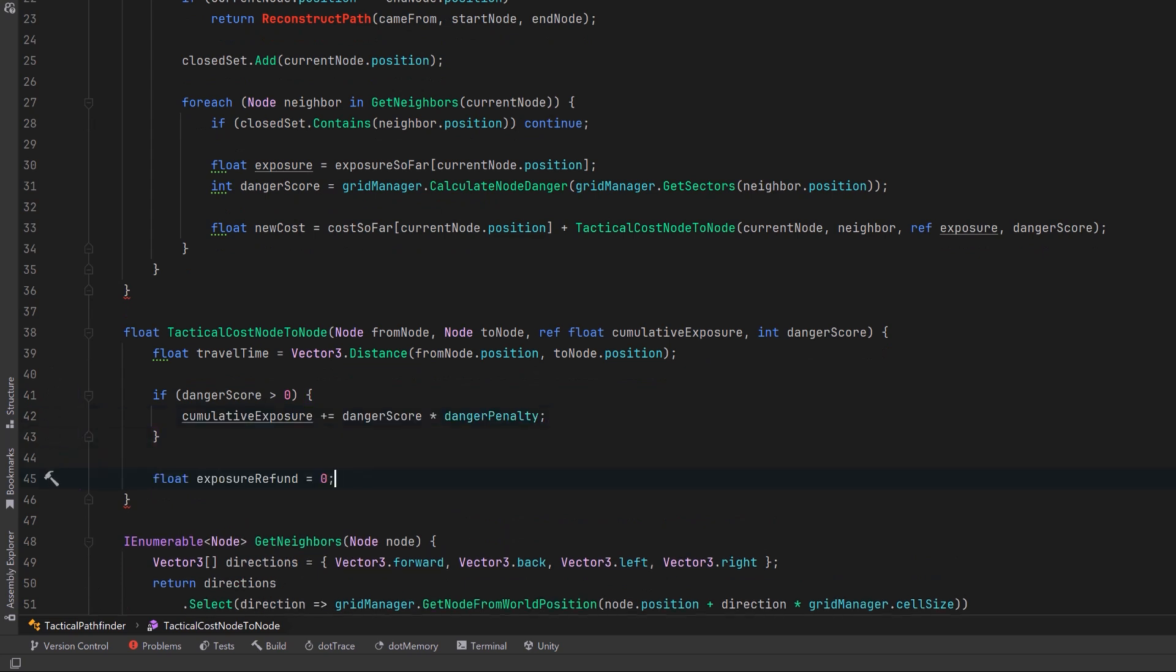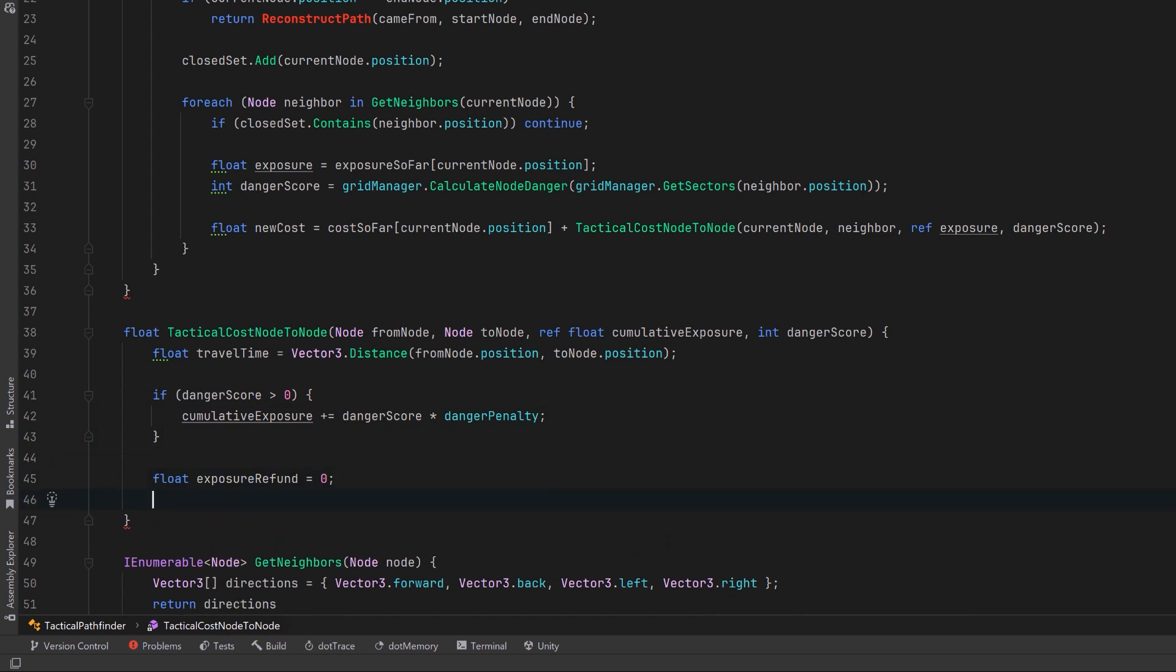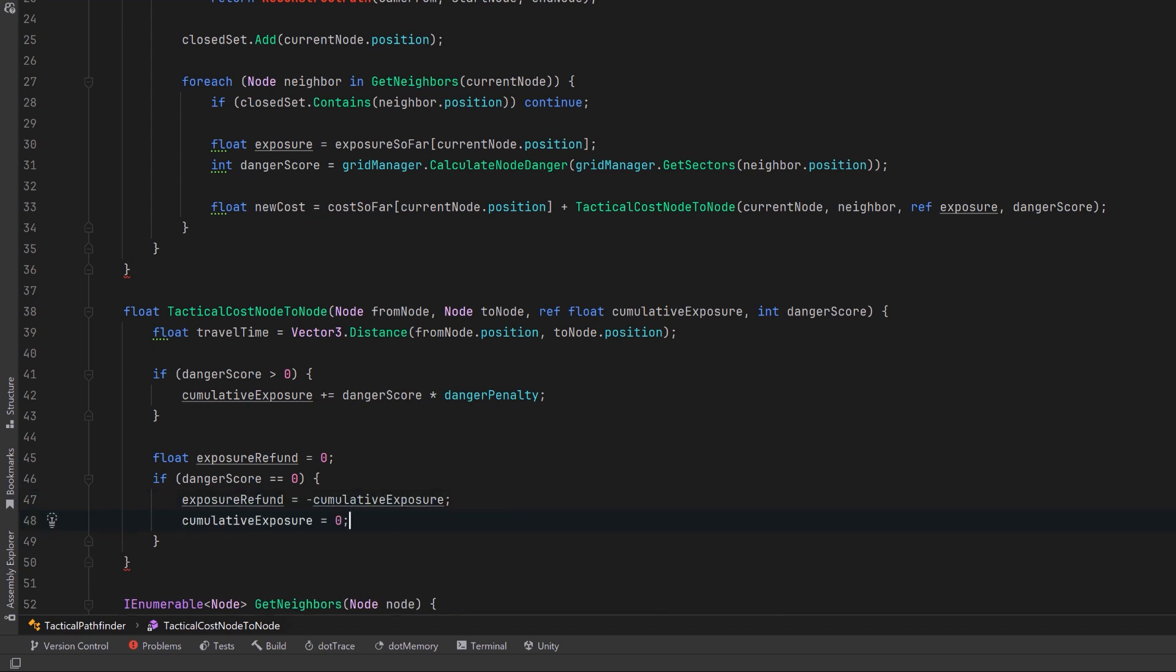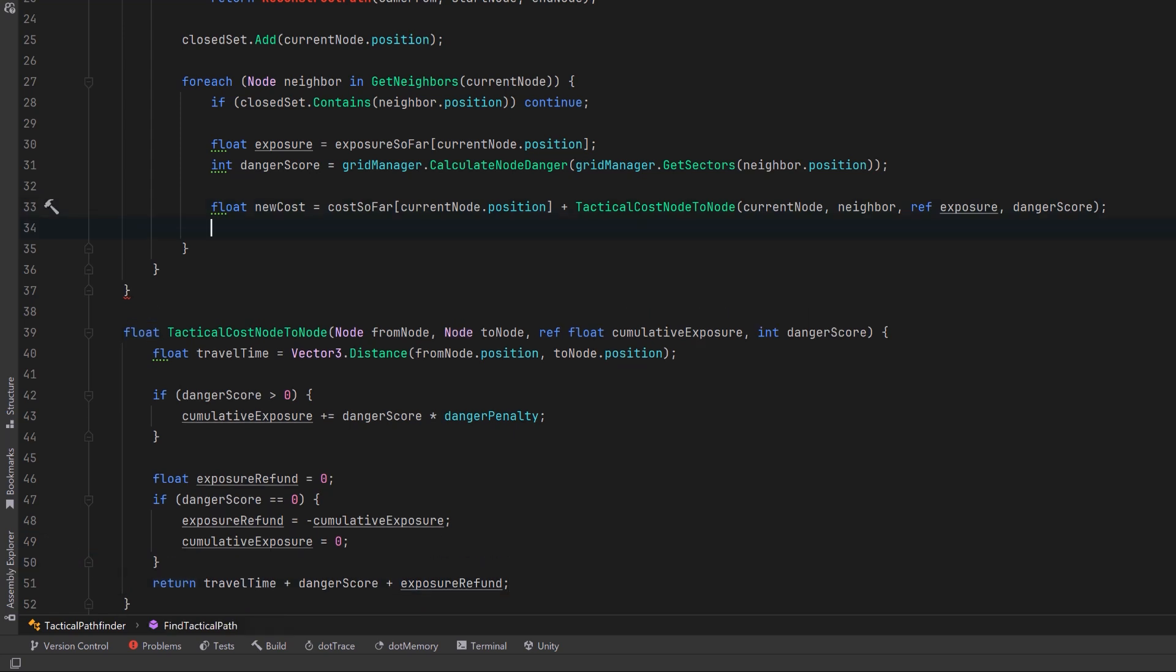On the other hand I want to give a refund if the player has actually gone undercover. So if the danger score of that node is zero let's take that cumulative exposure and we're going to end up subtracting that from our path cost. We'll give it back to the player and we'll set the cumulative exposure to be zero again. Finally we're going to put all those things together, the travel time, the danger score, and any refund they get. So now we know the cost of stepping into this neighbor node.